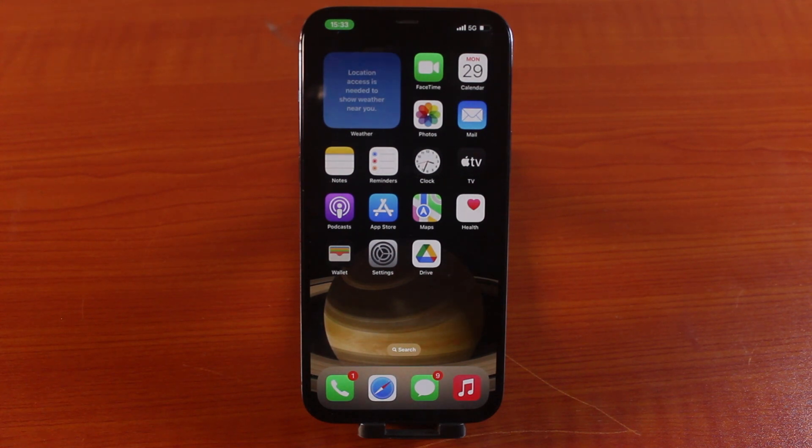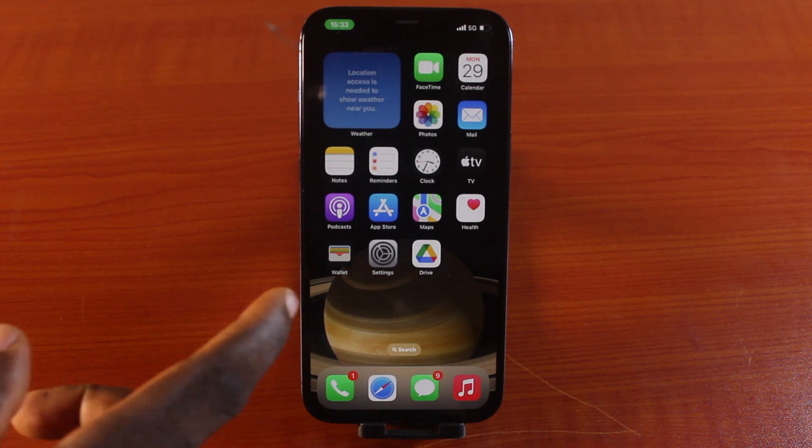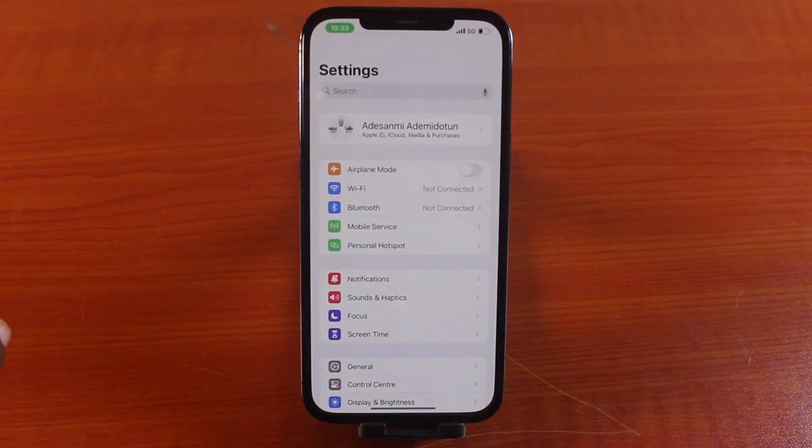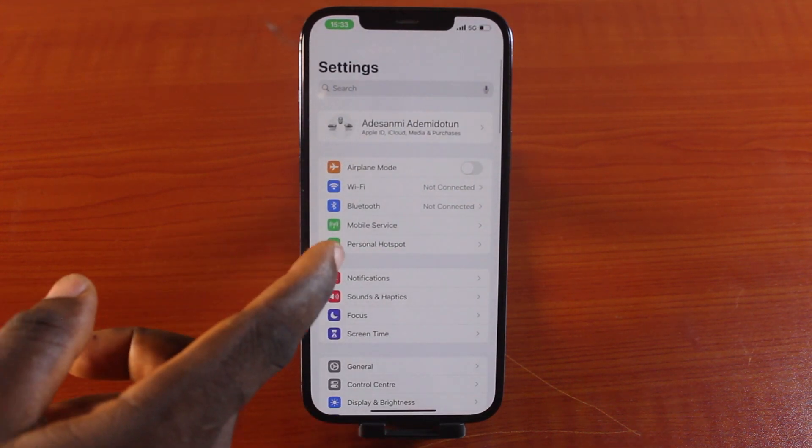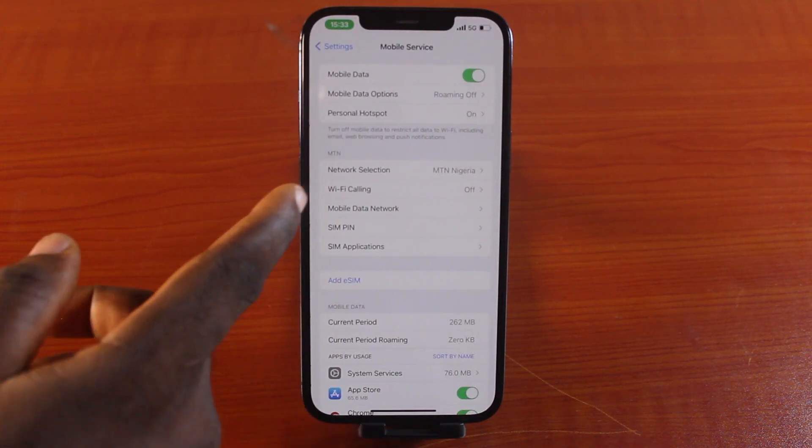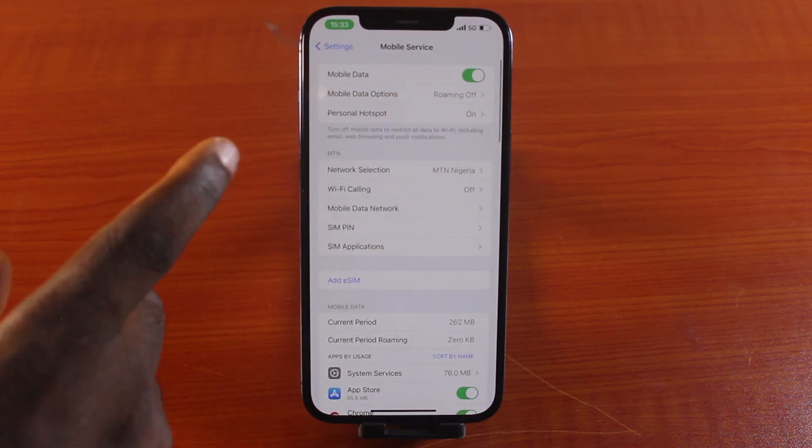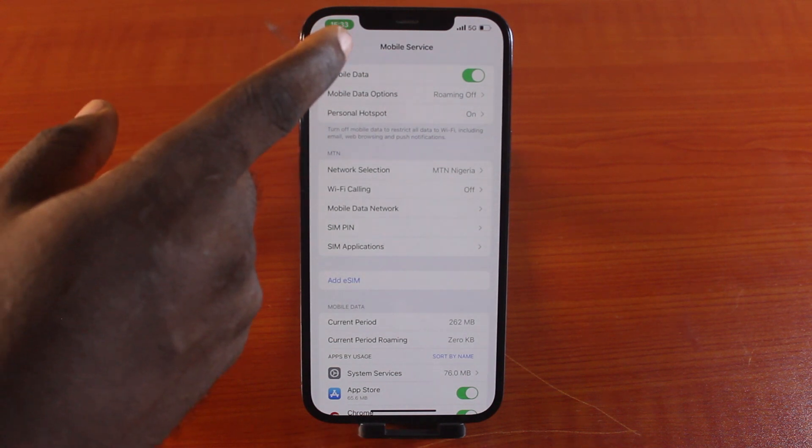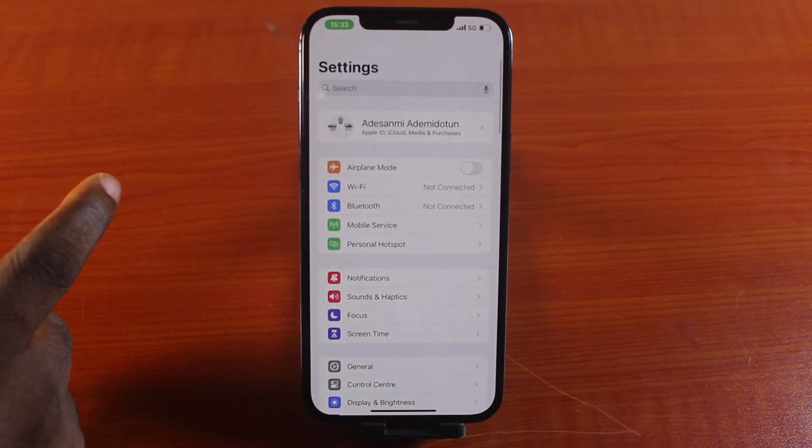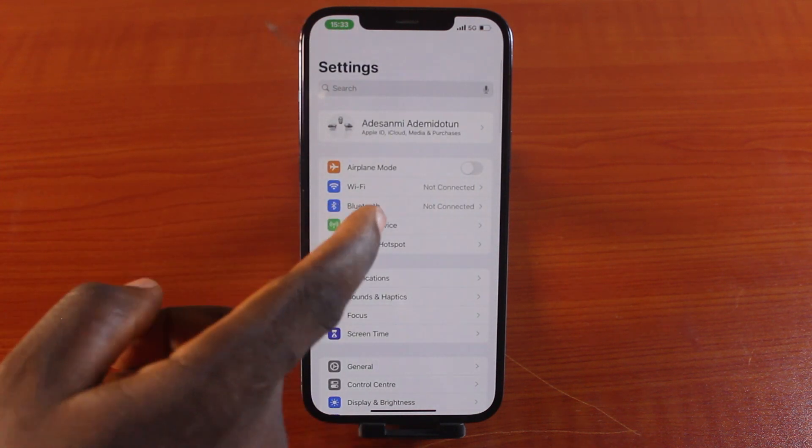So, to connect to your iPhone internet via Bluetooth, all you need to do is go to your iPhone settings. Then scroll down and click on mobile service. Then turn on mobile data first. Now come back and tap Bluetooth.